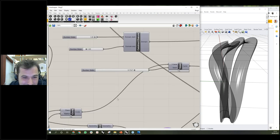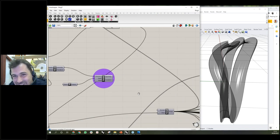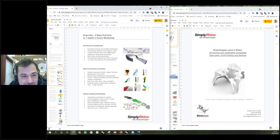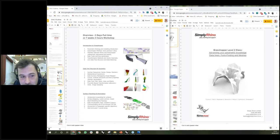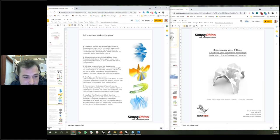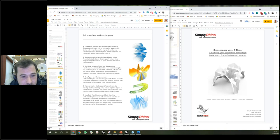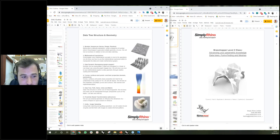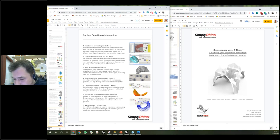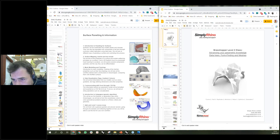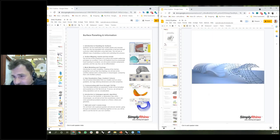In the first week of seven we go through the interface, then data structures — how Grasshopper organises data — then surface panelling, and so on. It's been fantastic to see bridge-like structures, towers, and abstract geometry. We take a very scale-less approach: I want you to learn what parametric design is, what data structures are, and how to use this tool fundamentally.